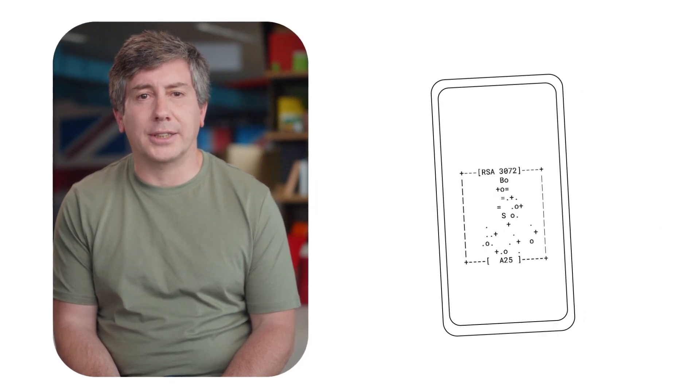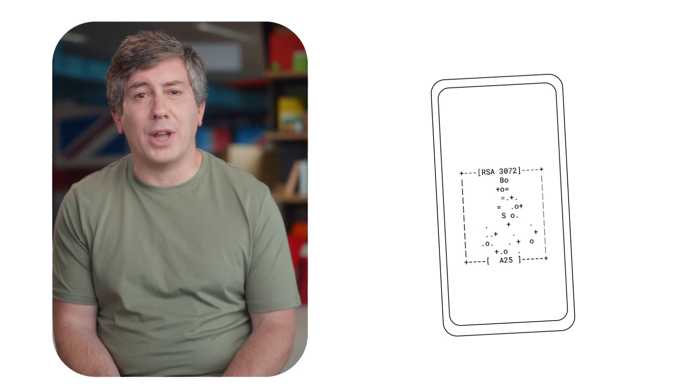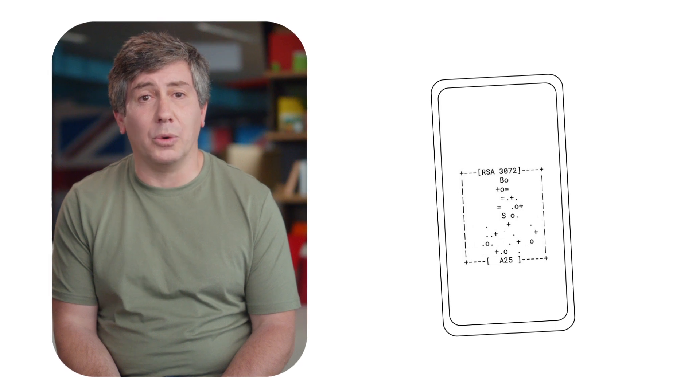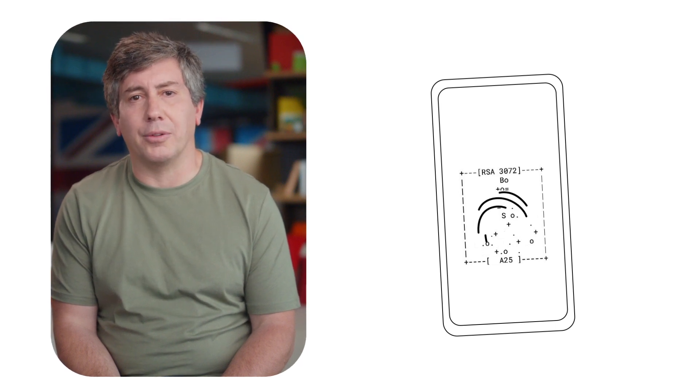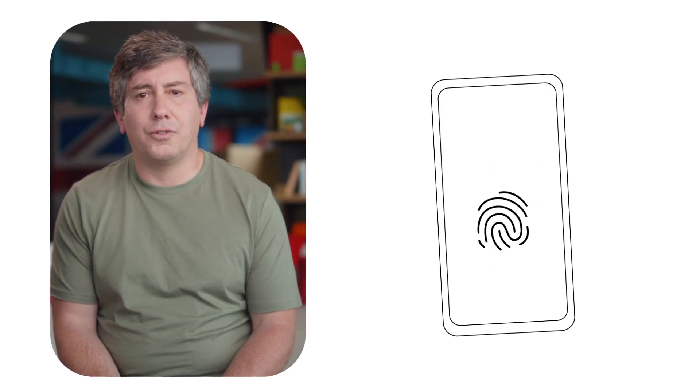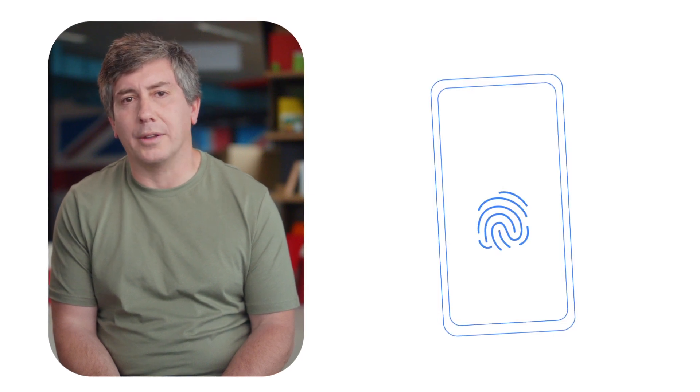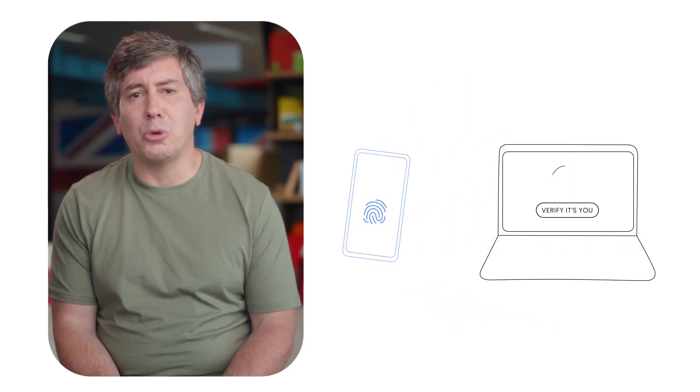Behind the scenes a secret code called a passkey is created which links your online account to your phone. This passkey, which you never even need to know, is the key to logging into your account. Your phone will only use this passkey to log you in if you unlock it in your usual way. So no more typing usernames and passwords.